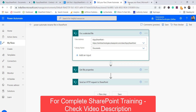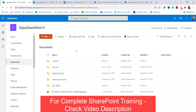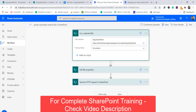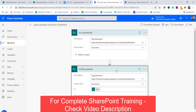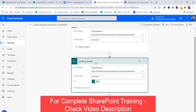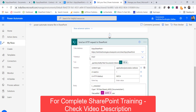I provided the SharePoint site address and the library name in the trigger. The next action is 'Get file properties,' where I pass in the ID of the selected item to retrieve its properties for use in the rename step.